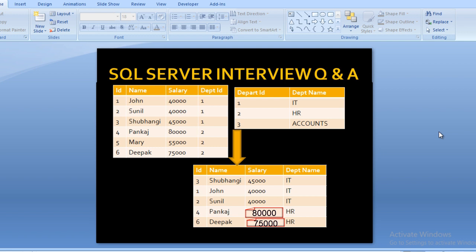Let's move to department ID 2, which is the HR department. We have three employees: Pankaj, Mary, and Deepak. Pankaj's salary is 80,000, Mary's salary is 55,000, and Deepak's salary is 75,000. Pankaj has the maximum salary, so we display him. Between Mary and Deepak, Deepak is getting 75,000, so we display Deepak as the second highest.